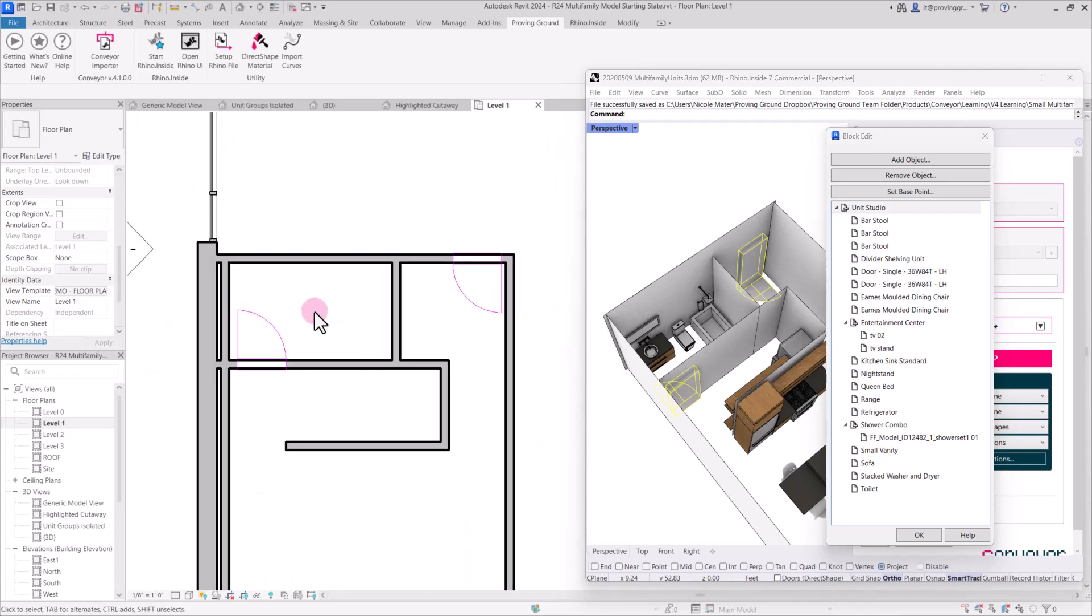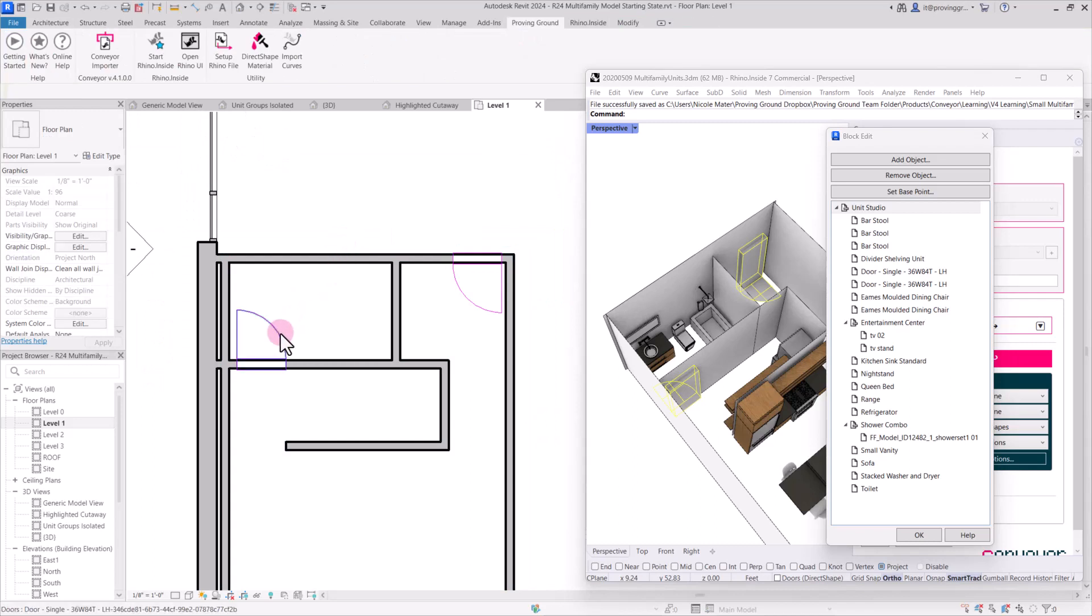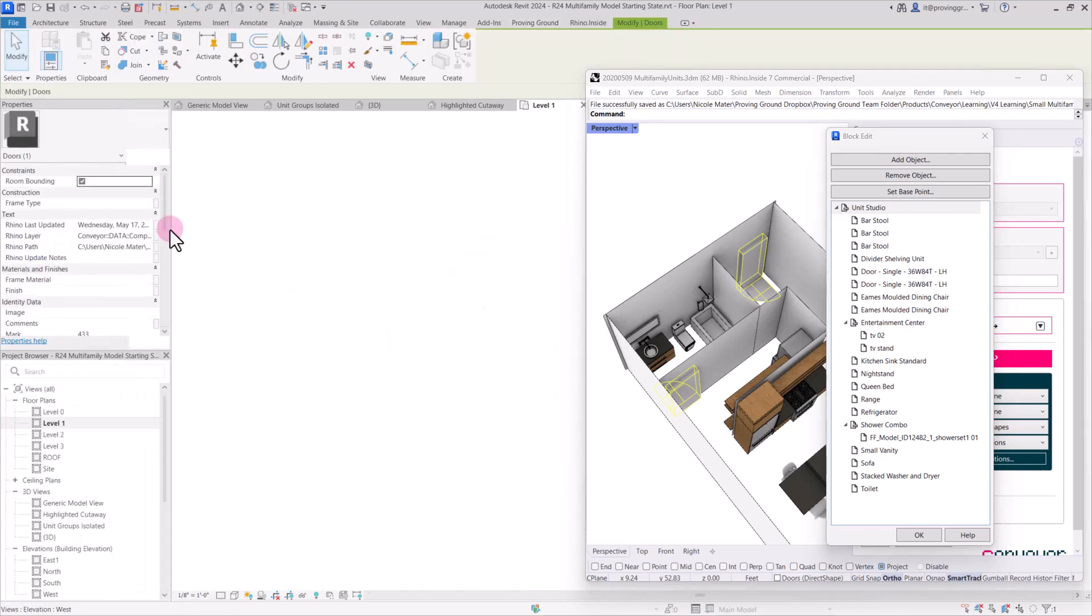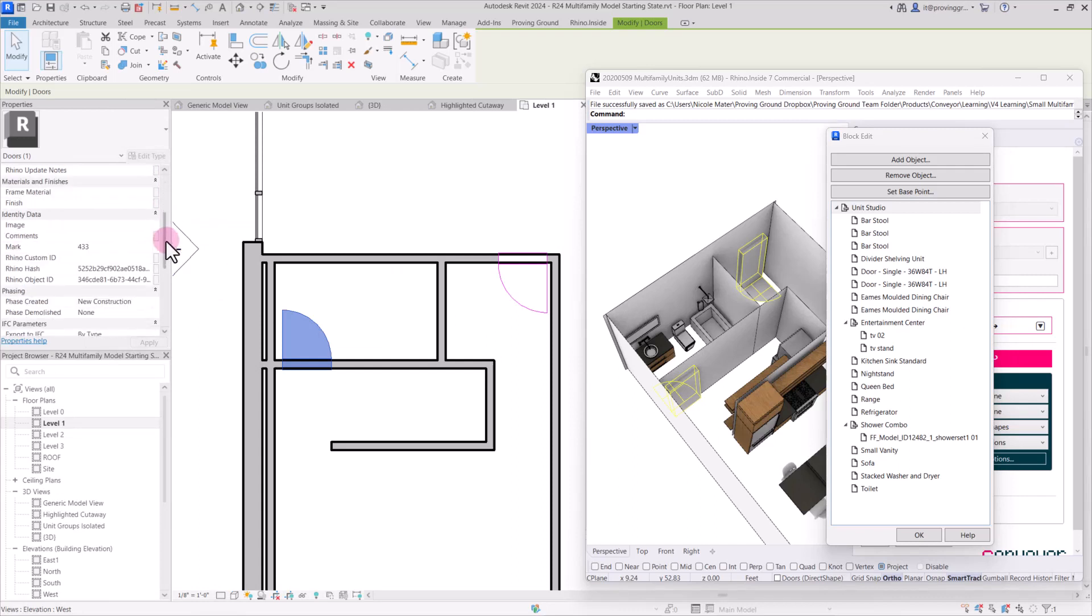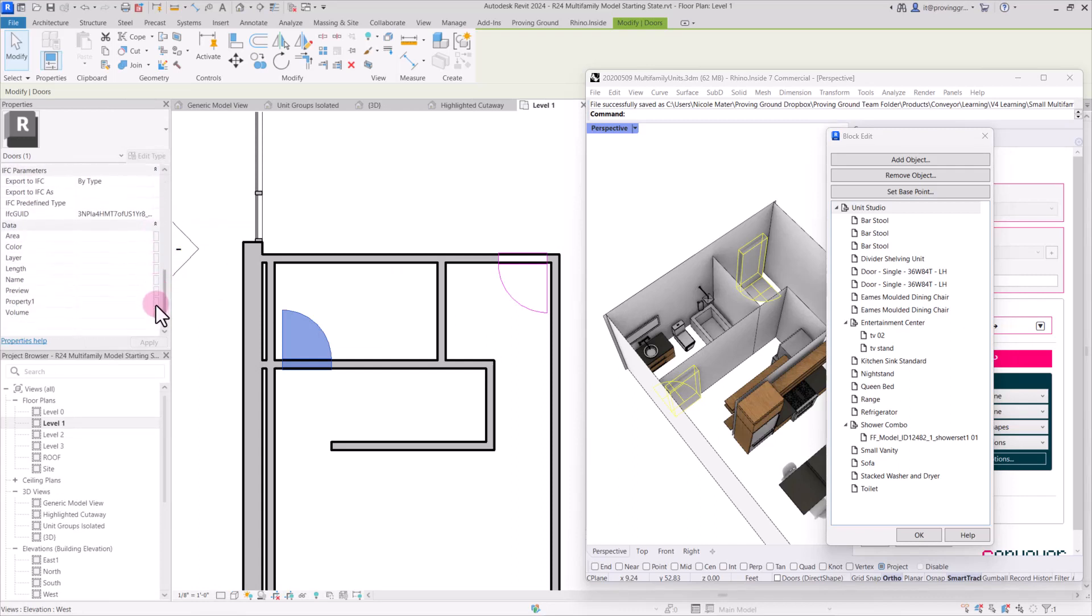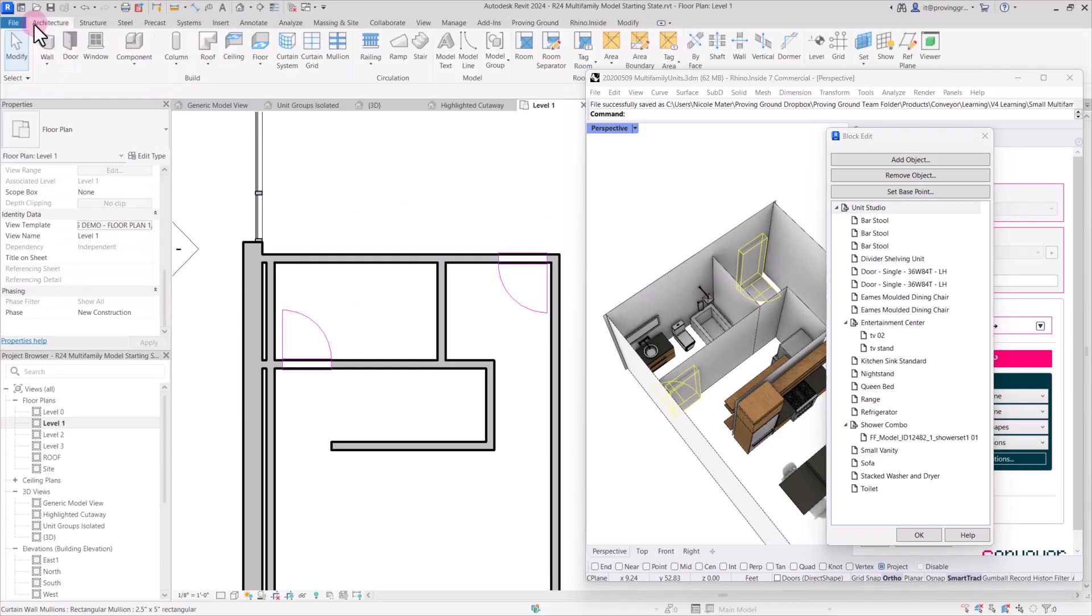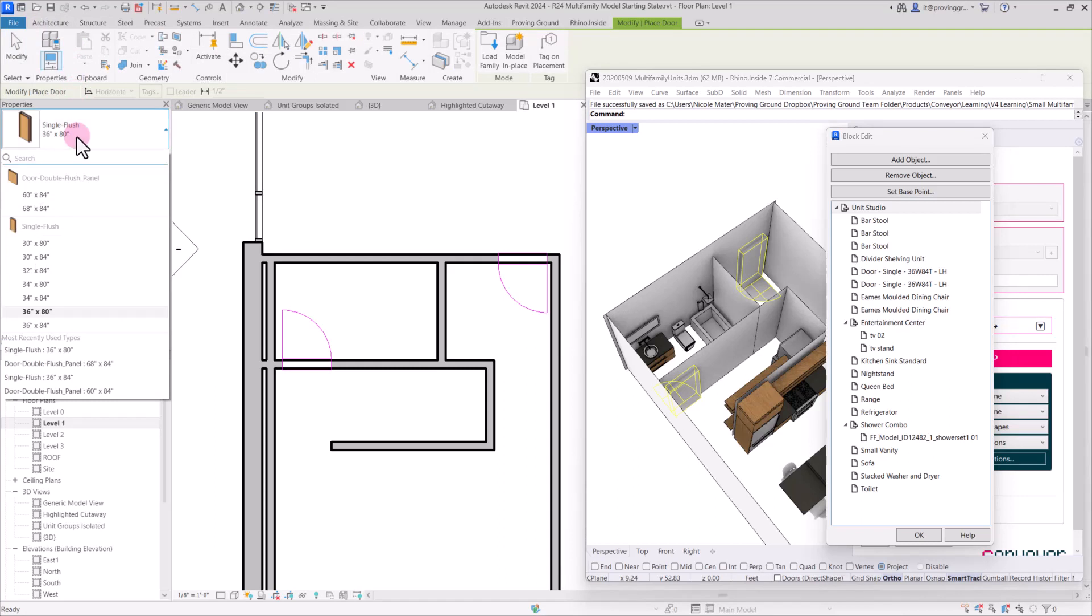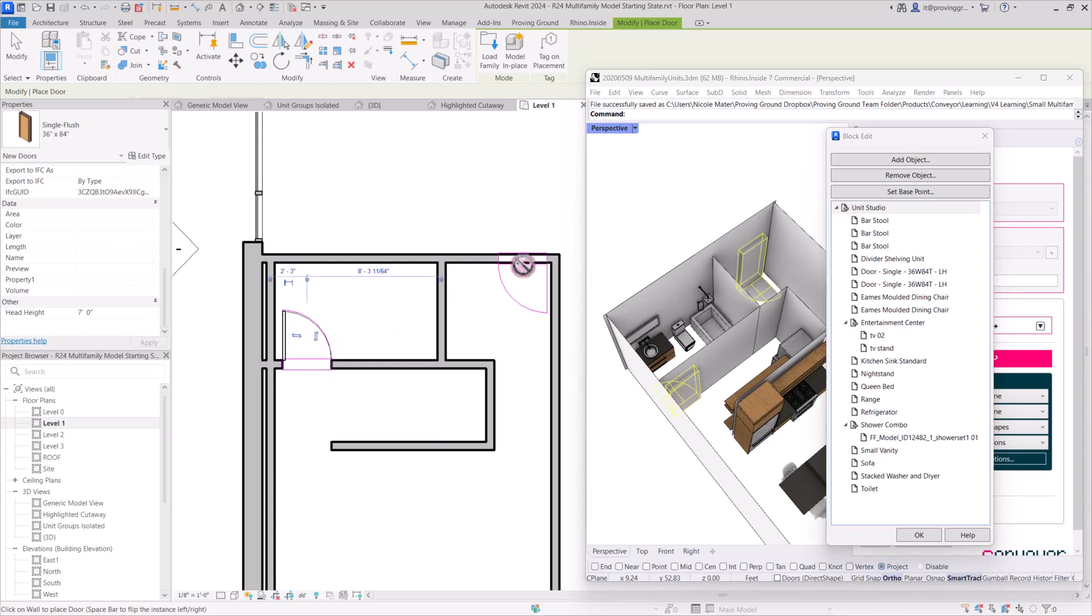So then within the floor plan, we can see these doors. If we select on them because of the name of the door, we'll be able to tell which type of door it needs to be replaced with. So a single door, 36 wide, 84 tall. We can go into the architecture panel and find the appropriate door and place it in place.